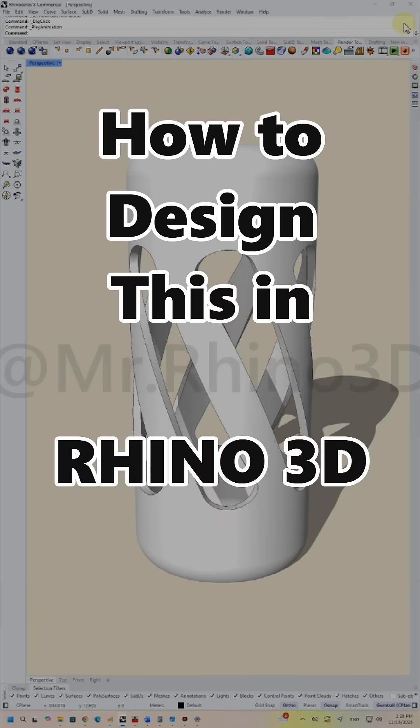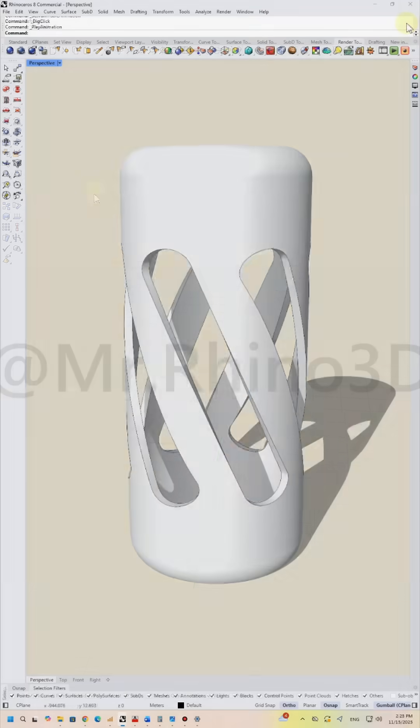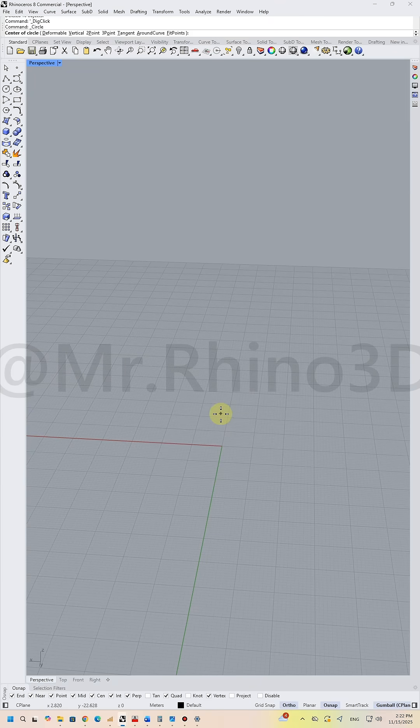How to design this in Rhino 3D. Let's start. First, draw a circle.